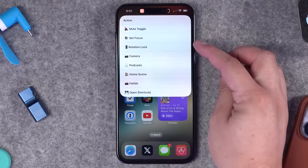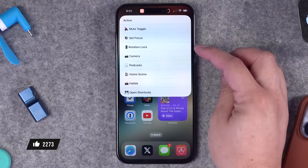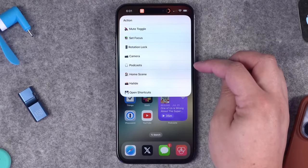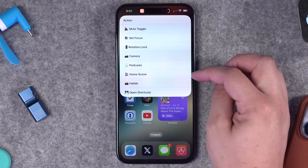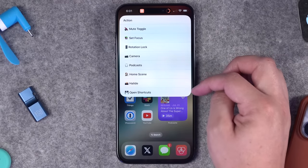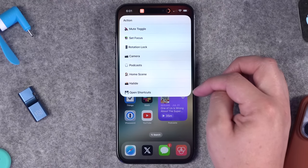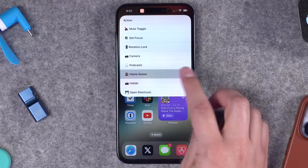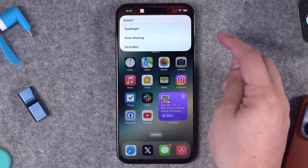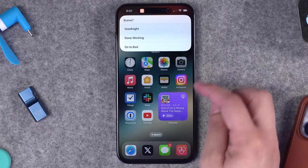From the menu I can also choose to set a focus mode, do rotation lock or orientation lock to landscape or portrait, open the camera, listen to a podcast, run a HomeKit scene, open the Halide camera app, or open shortcuts if I need to change the shortcut.